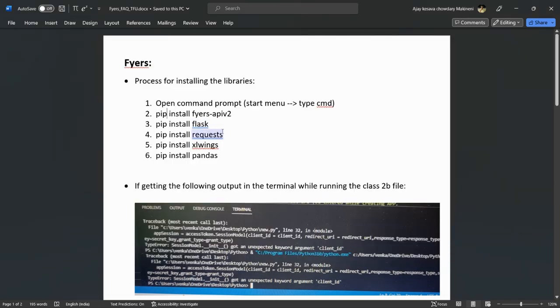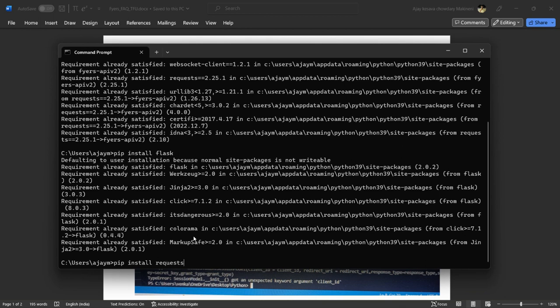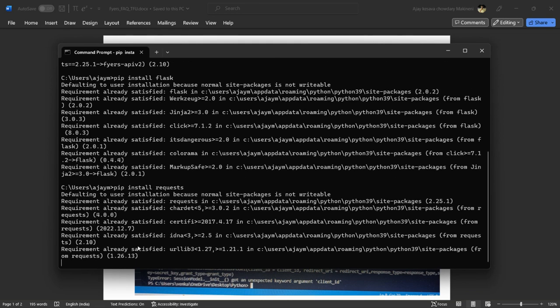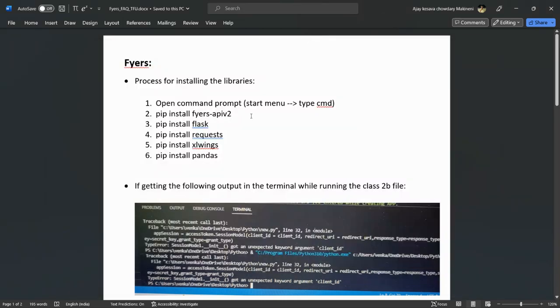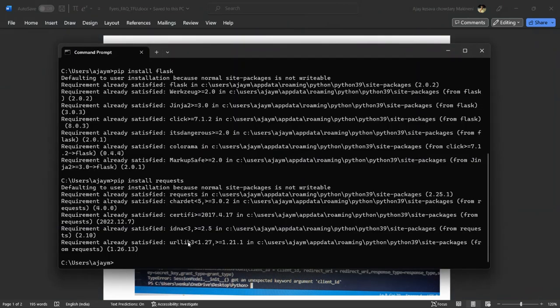Then pip install requests and hit enter. This is completed. Now pip install xlwings.